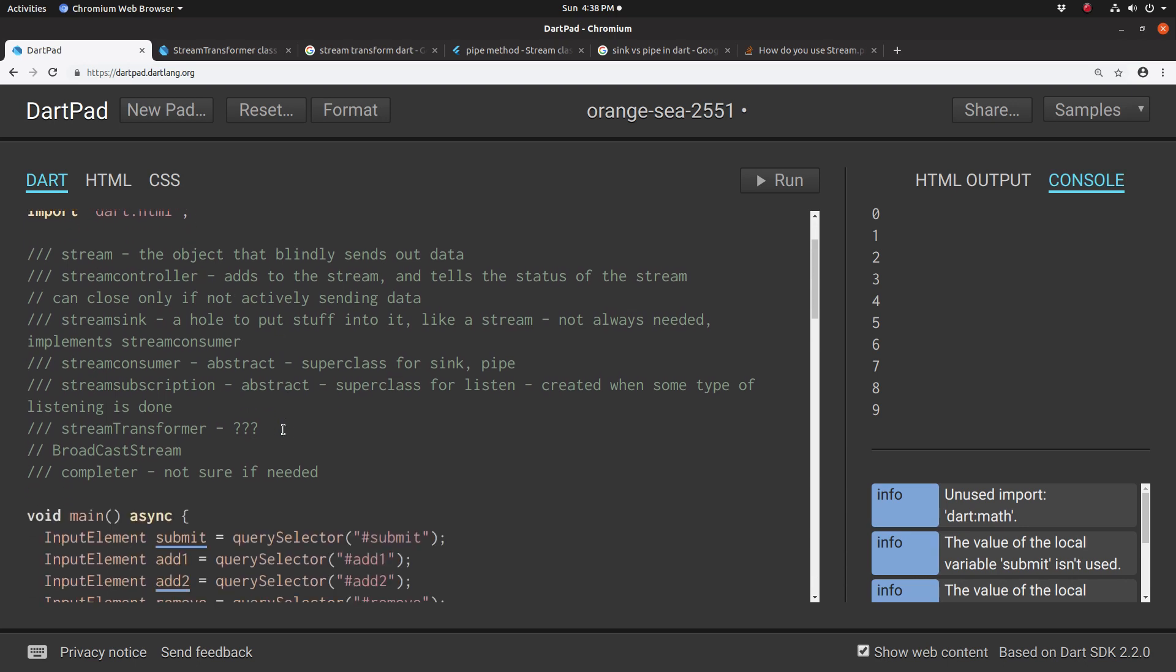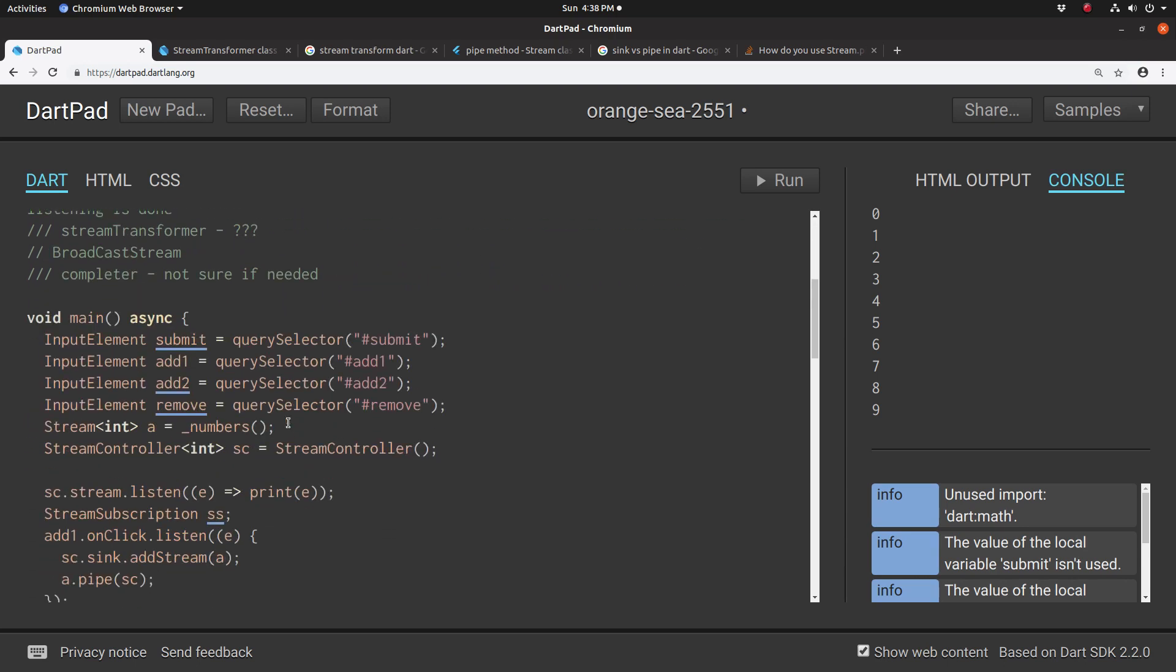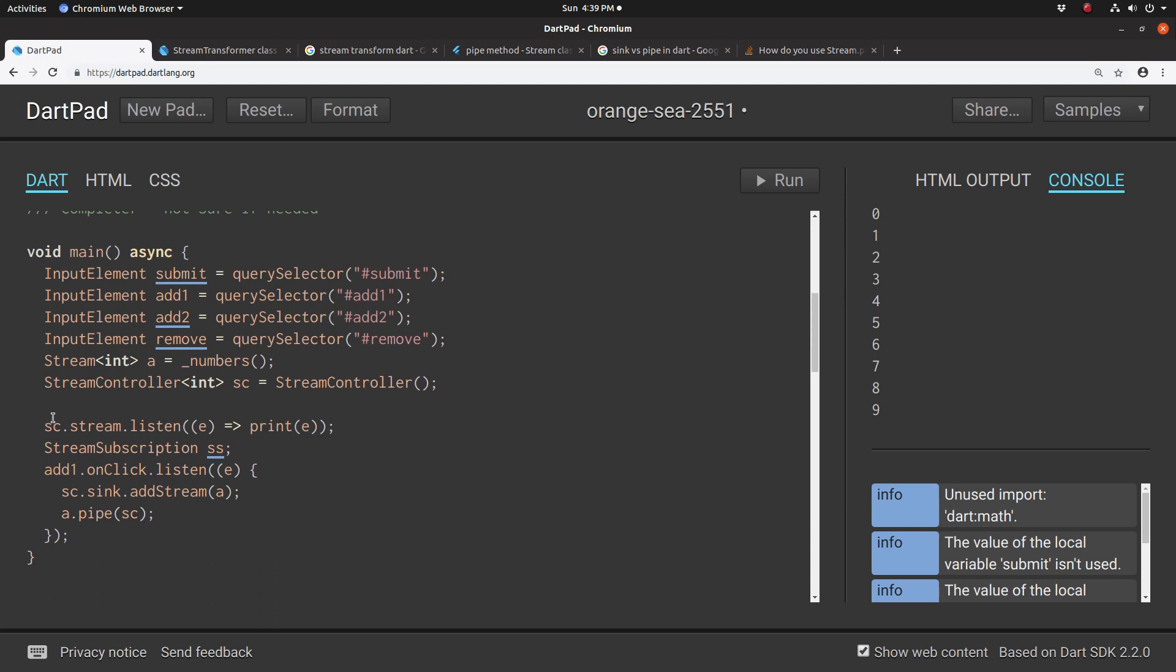So let's look at our code. We have the same thing: StreamControllerSC, stream.listen.print.